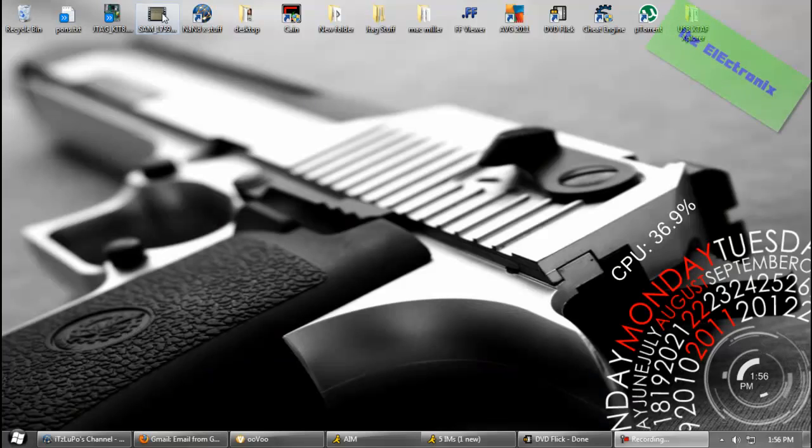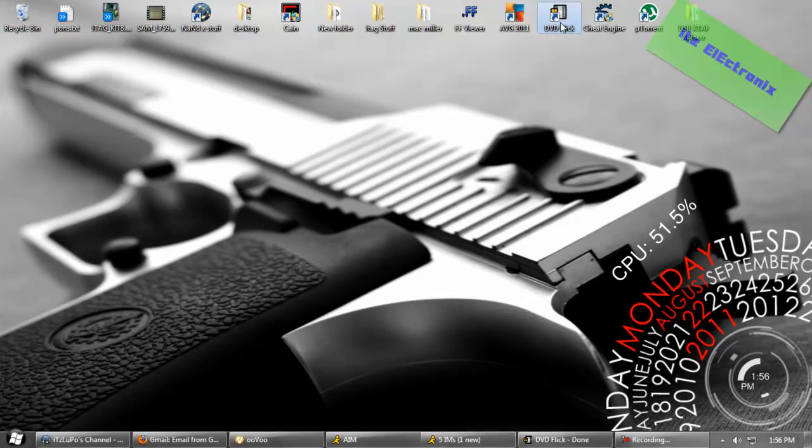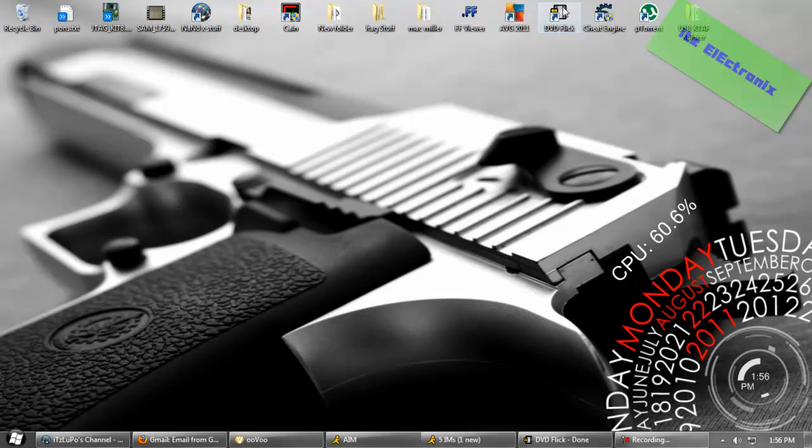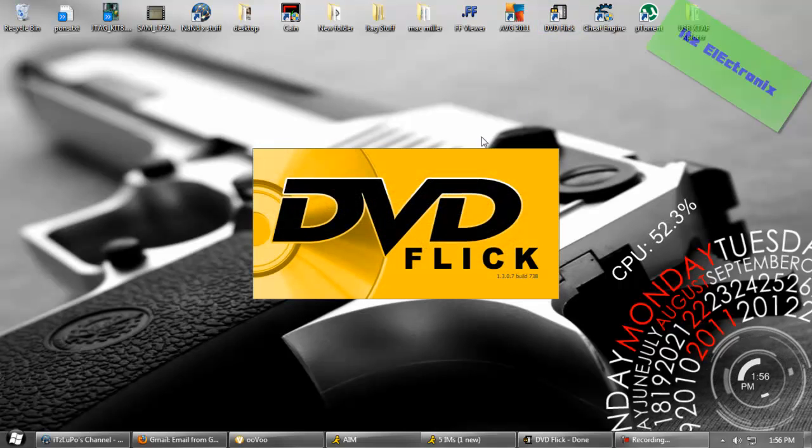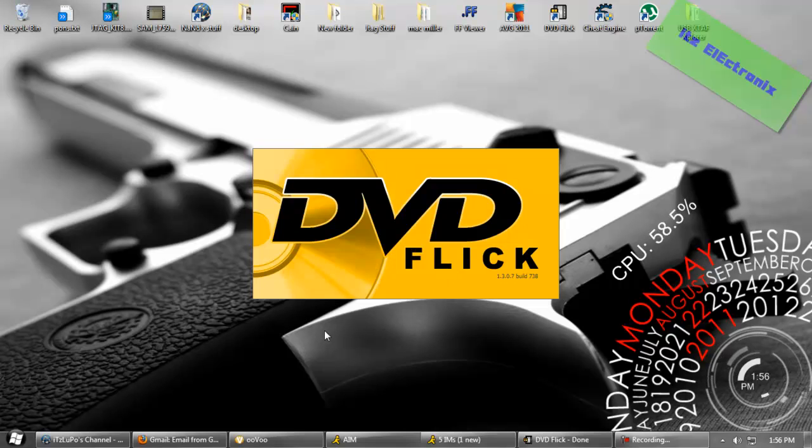Alright, so now we're at our computer. What you're going to need is DVD Flick, it'll be in the description for download, and you're also going to need a movie that you're going to burn to your disc.